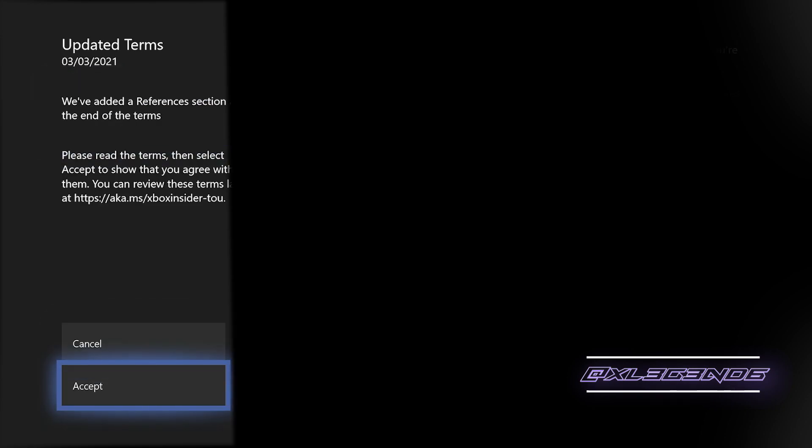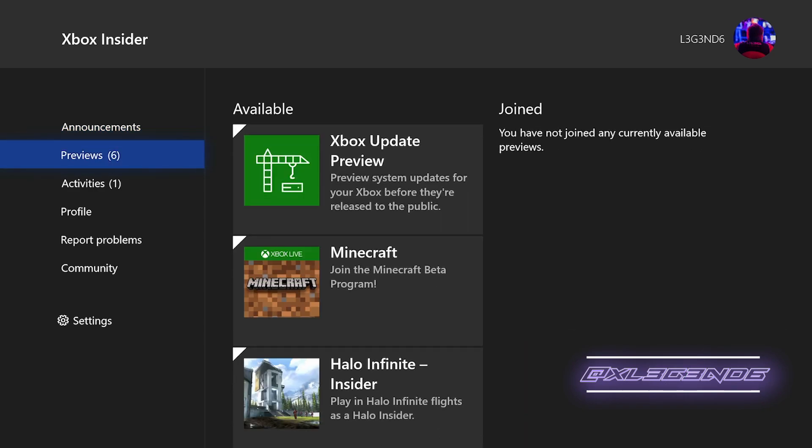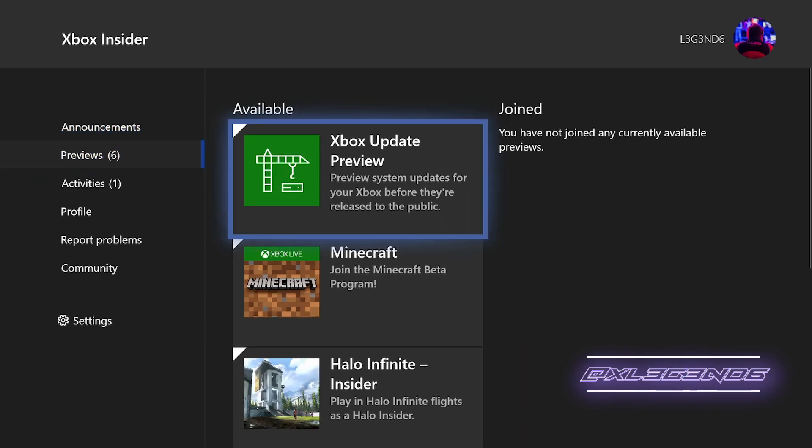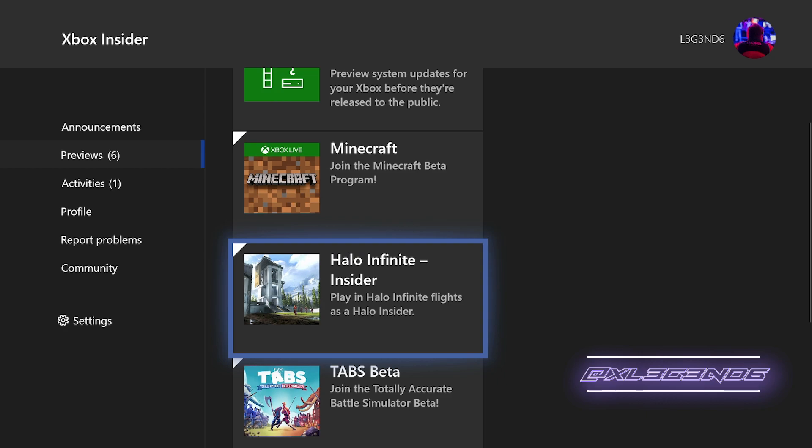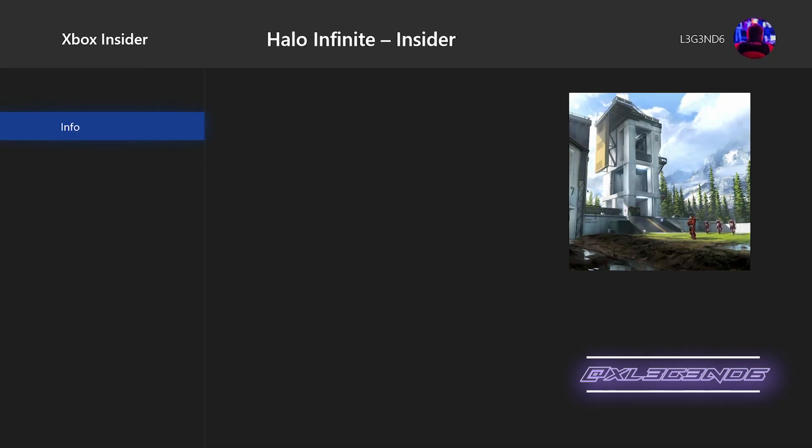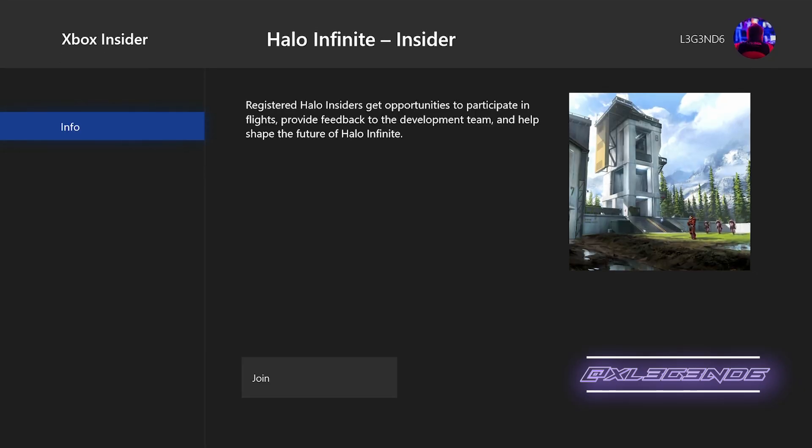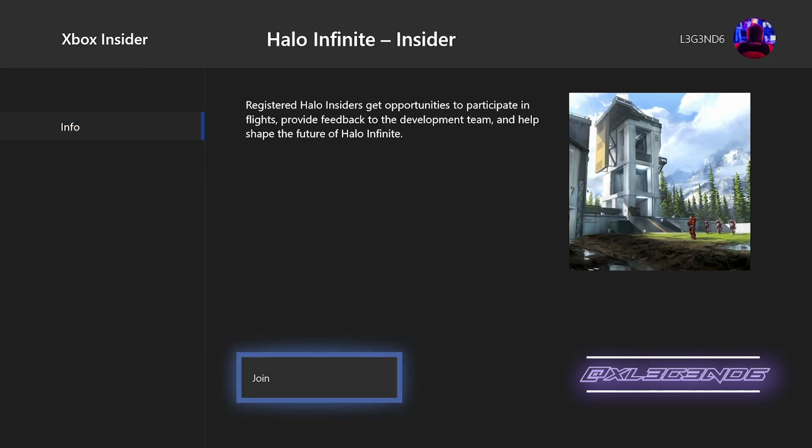Accept all your terms and conditions, go to the preview section, and then just under there should be a Halo Infinite Insider. Click on that and then you can click join. This you can then do to get the download.